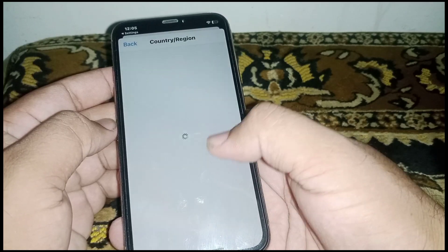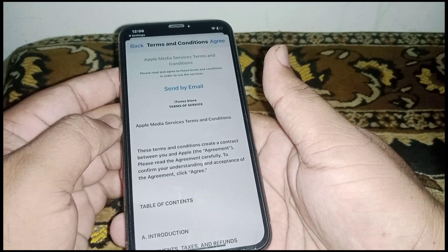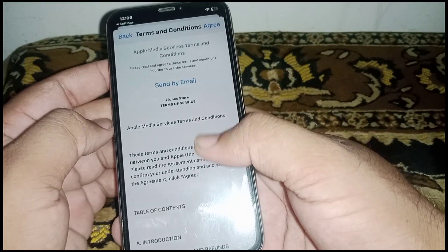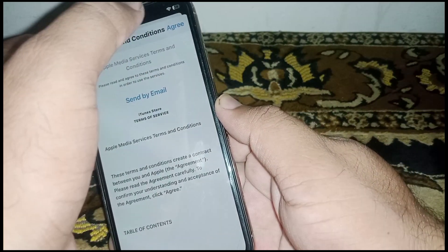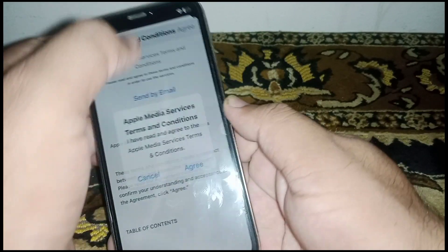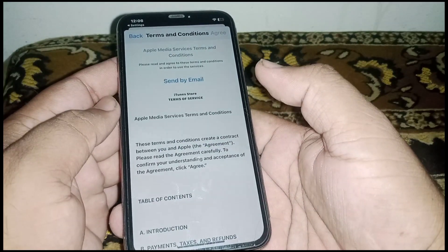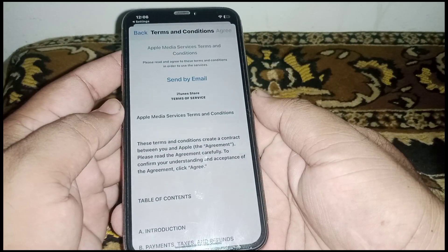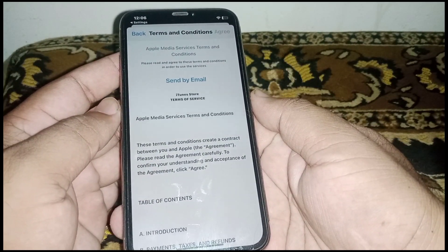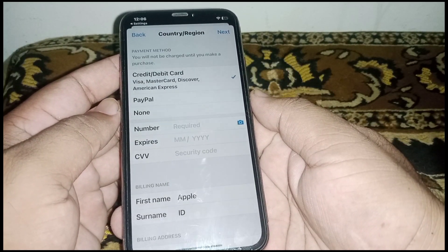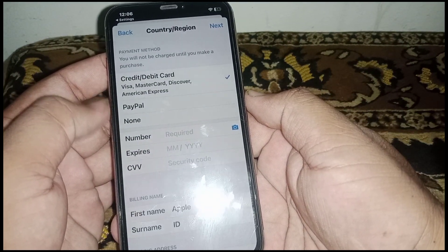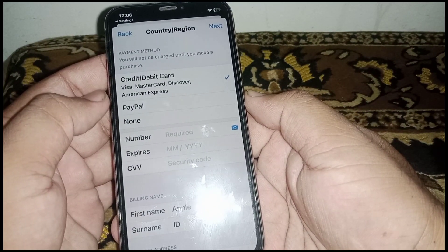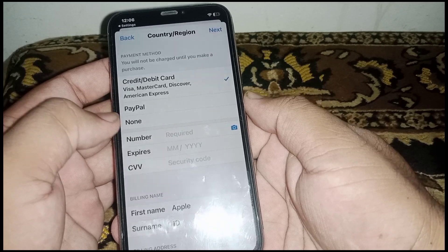Click on this. Read through carefully, then click Agree. From here you can see the payment method — select your payment method: credit/debit card, PayPal, or None.